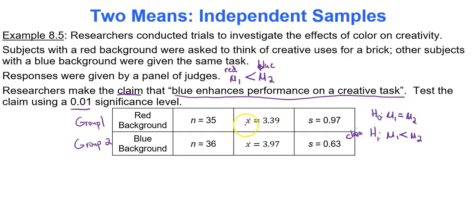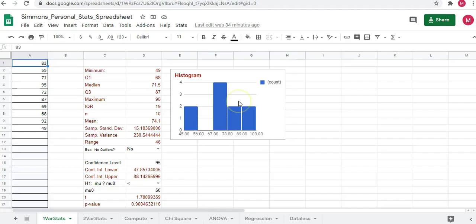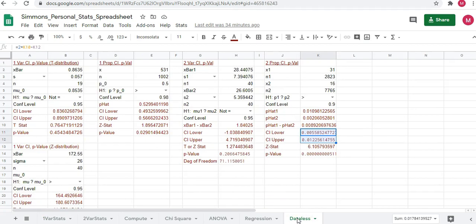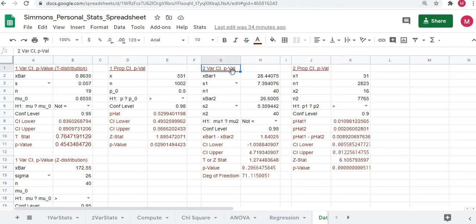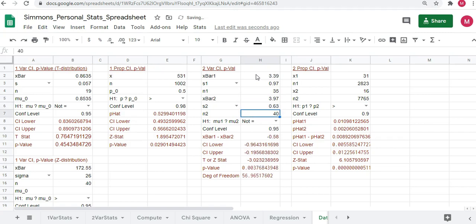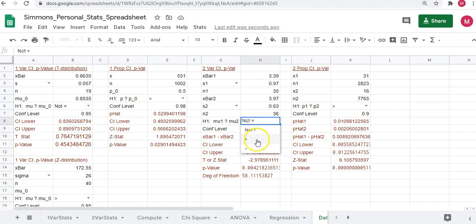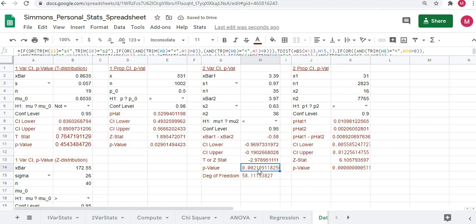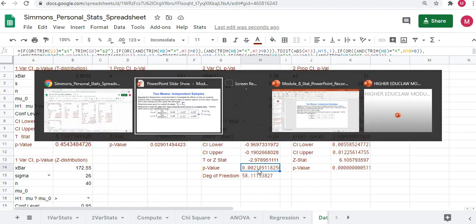In Google Sheets, we type in the mean for group 1 (3.39), the sample standard deviation (0.97), and the sample size (35). For group 2: mean 3.97, standard deviation 0.63, and sample size 36. The alternative hypothesis sign is less than. Your p-value is 0.0021.